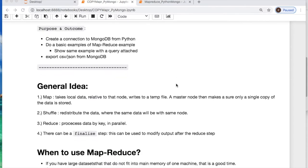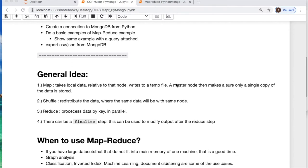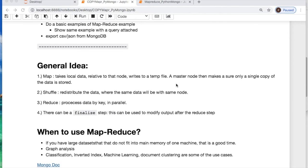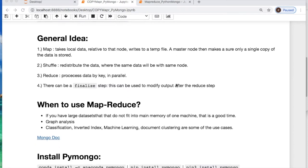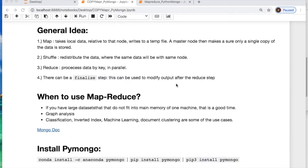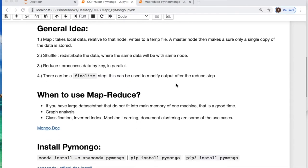Outcome and purpose: create a connection from Python to MongoDB, generate a MapReduce example with and without a query, export CSV or JSON from MongoDB. If you're unfamiliar with what MapReduce is, feel free to pause the video and read this to get a general idea.